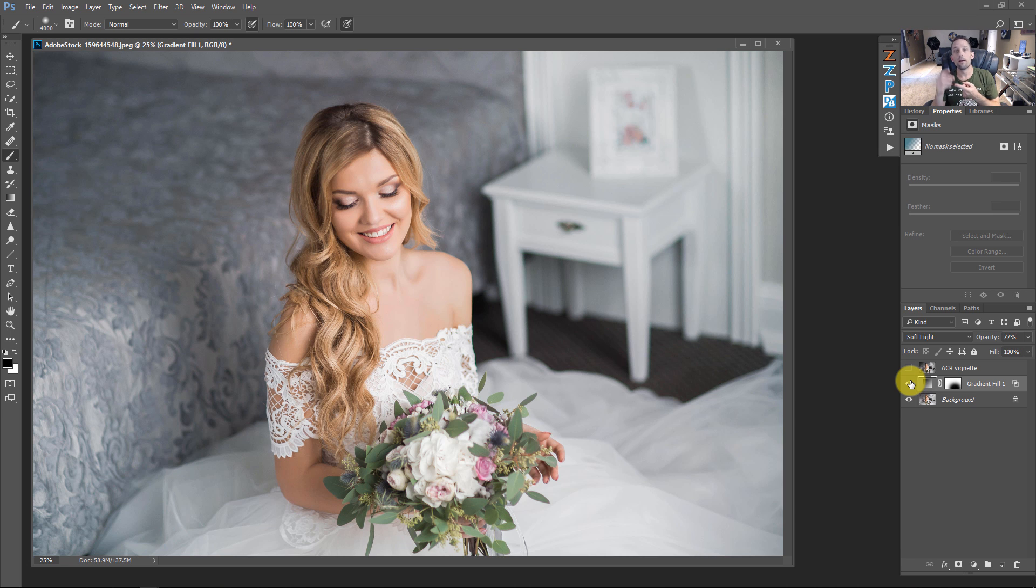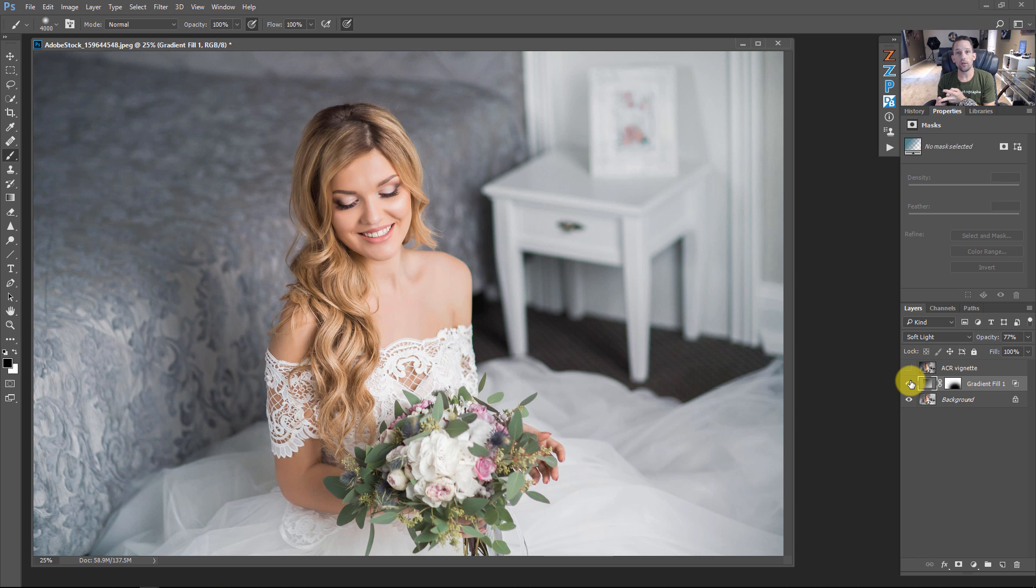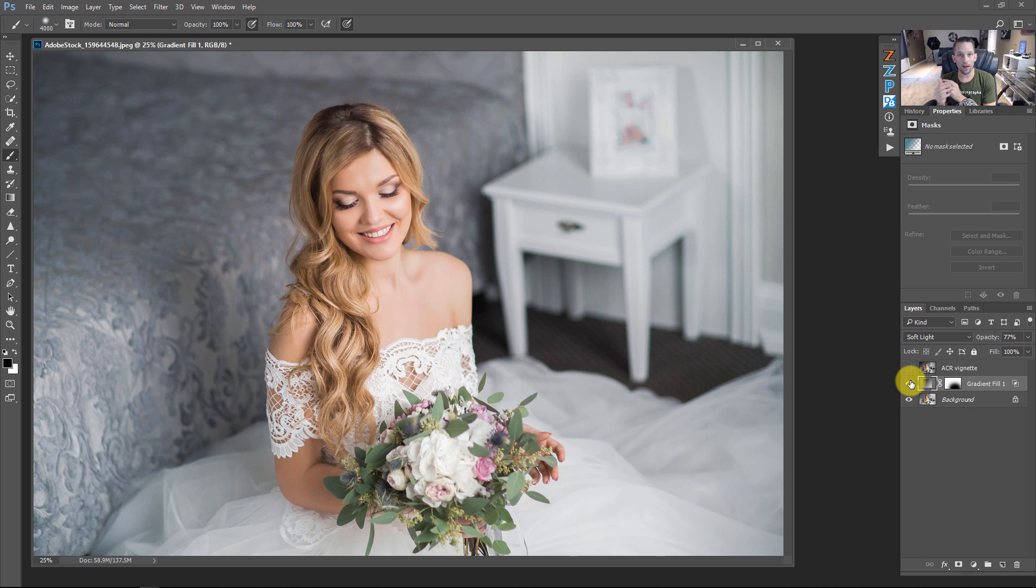Number one, the ability to move that vignette exactly where you want the viewer's eye to go. Number two, the ability to use blend modes like soft light, color, overlay, the ability to drop that opacity a little bit to make it a little bit more subtle, the ability to use masks.